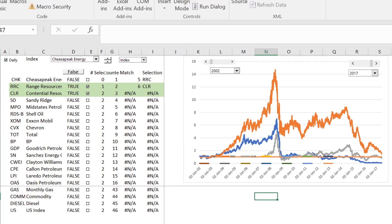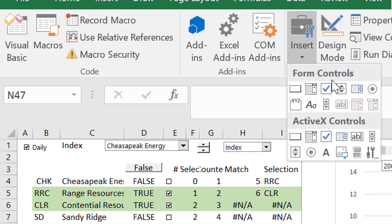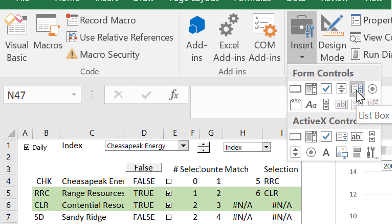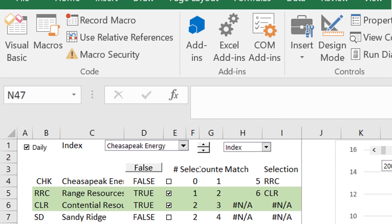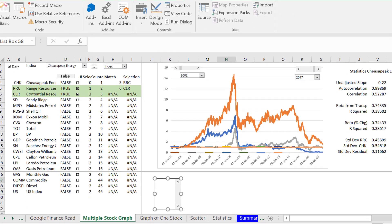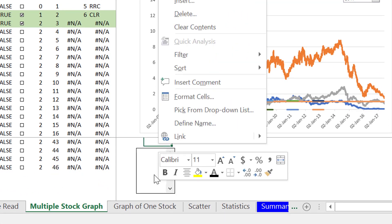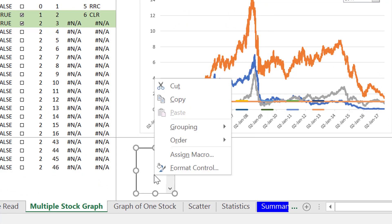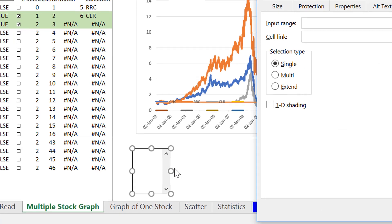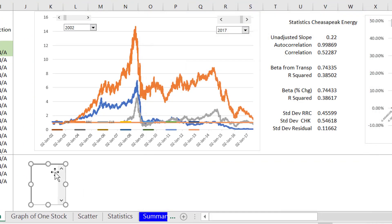So you go to the developer tab and you go to insert and you put in a list box and you can do the same sort of thing. We could get a big long list box. And then you go to format control and you want multi selection. So we could have set it up with that.